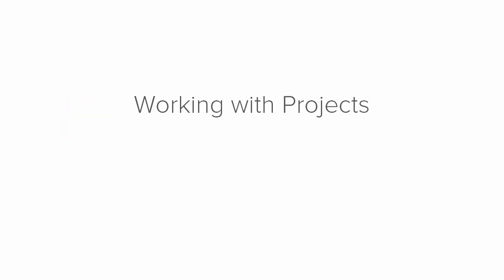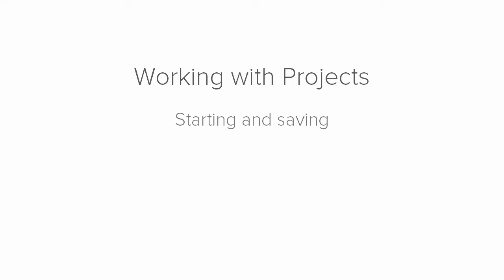Working with your projects can range from starting and saving projects, to sharing projects with other users, to managing various project tasks. Let's take a look.